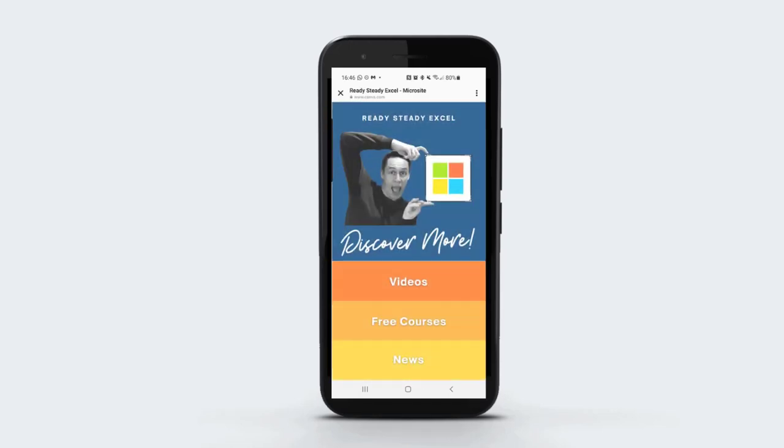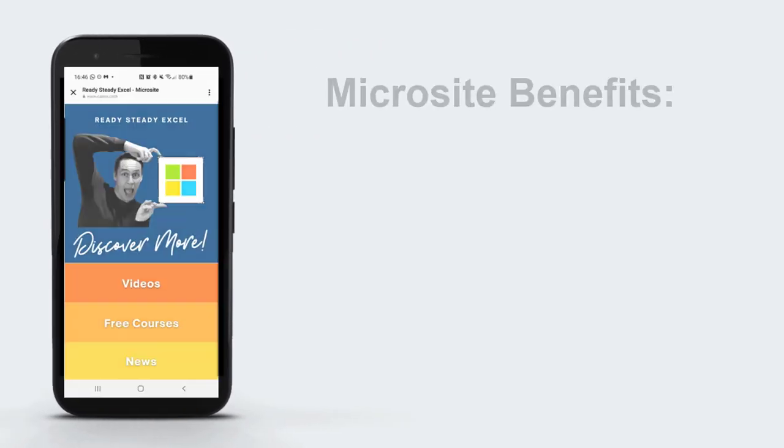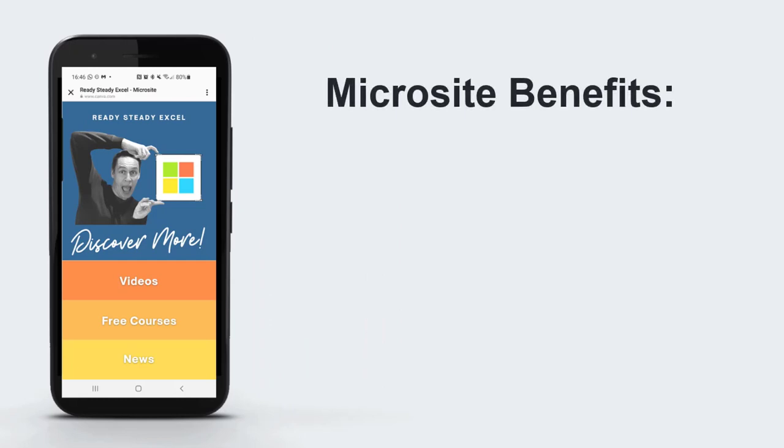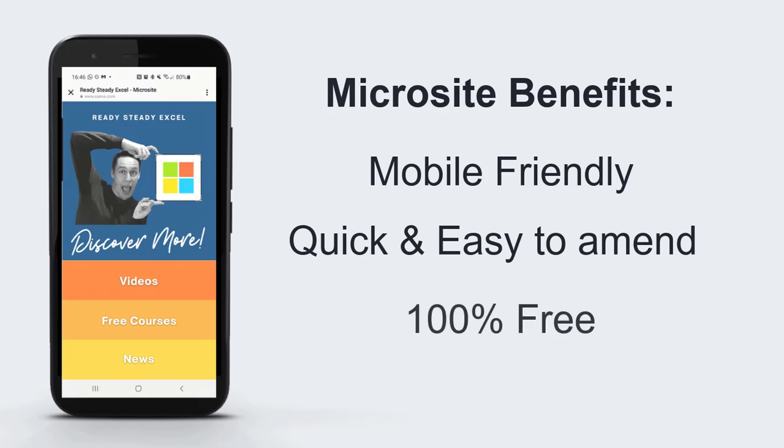In today's video I'm going to show you how you can create a microsite like this which you can add to your social media profiles like Instagram. The benefits of these microsites is that they're mobile-friendly, they're easy to amend, and they're 100% free.